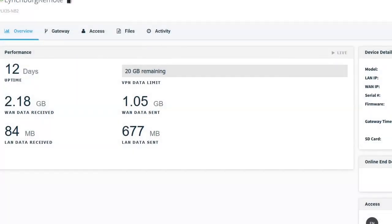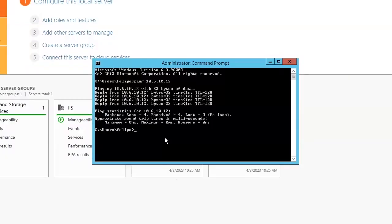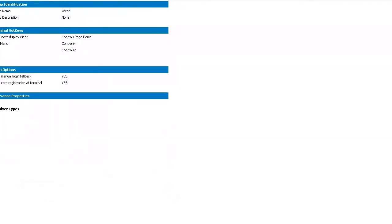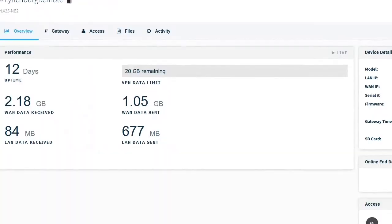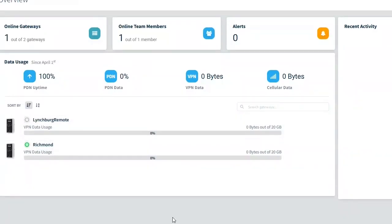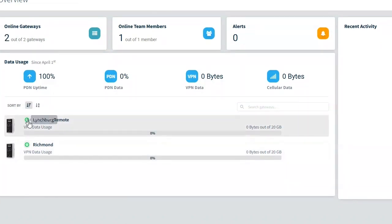So now I'm rebooting that client. If we go back in here, we will see this, this should turn red while that client reboots. You can see, yeah, we can see the Lynchburg client is offline right now. Well, it's back up again already. So you can see the device is back online. Yeah.